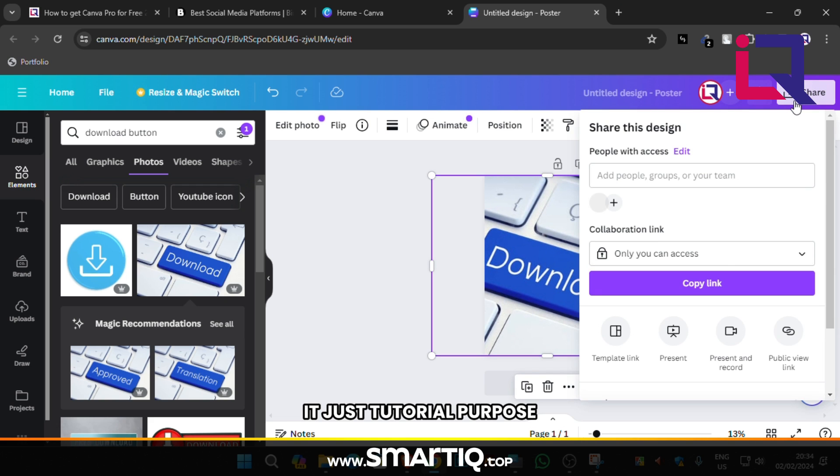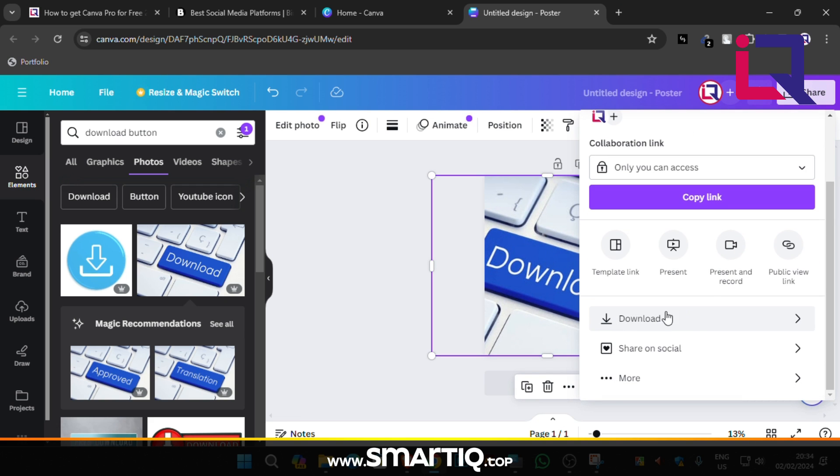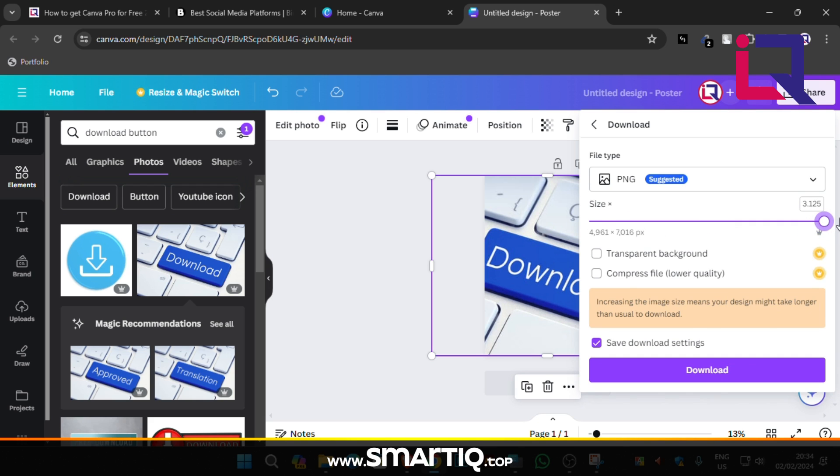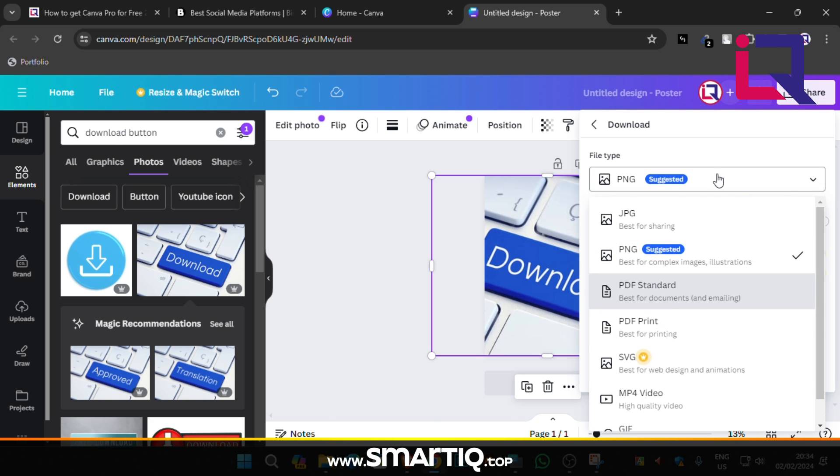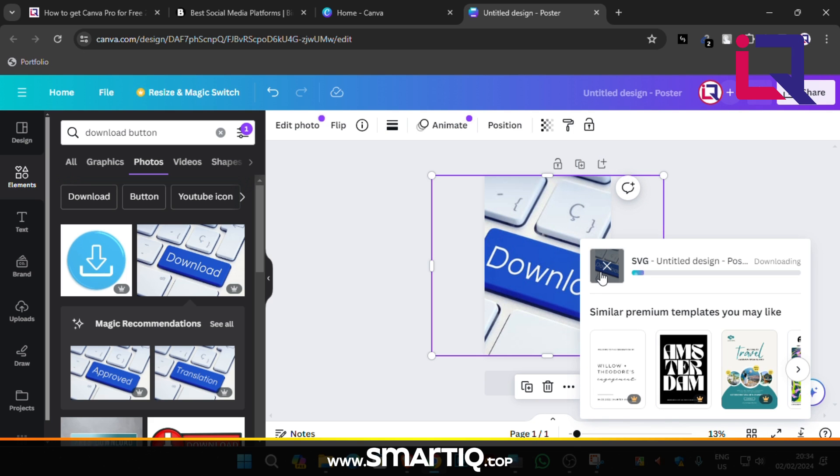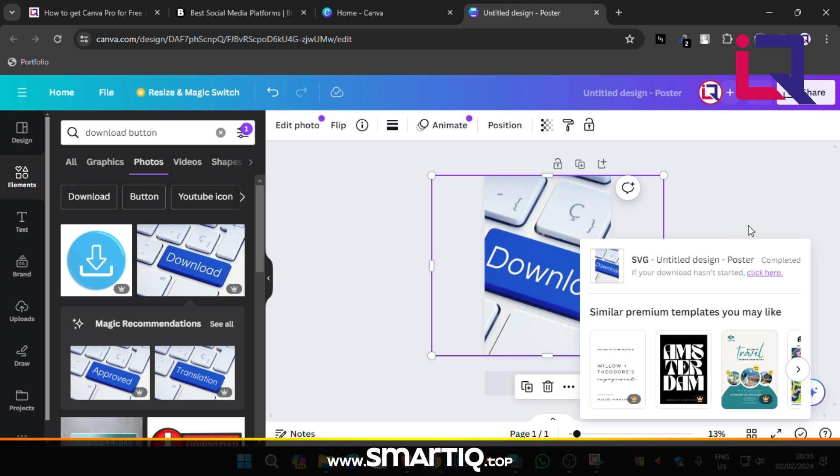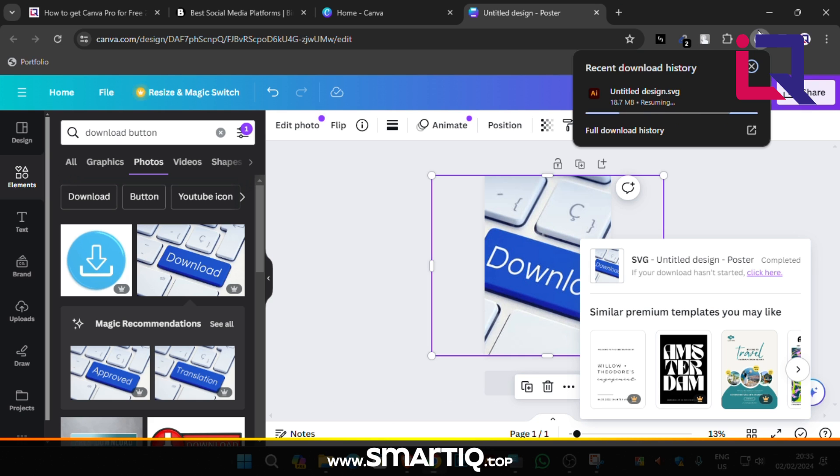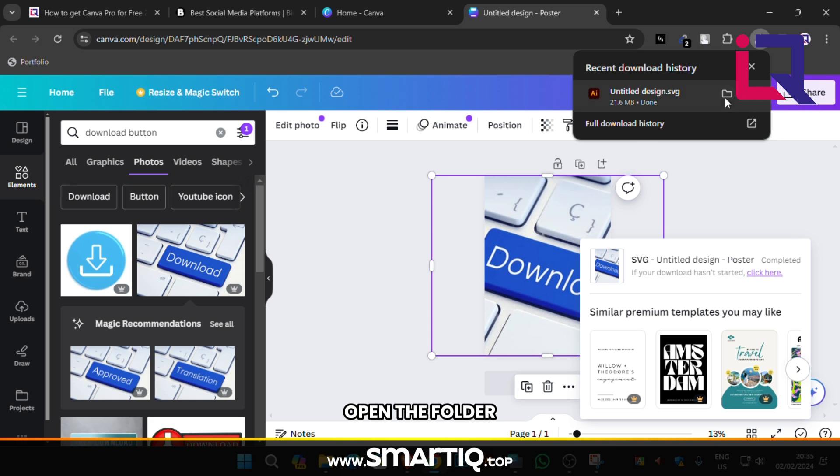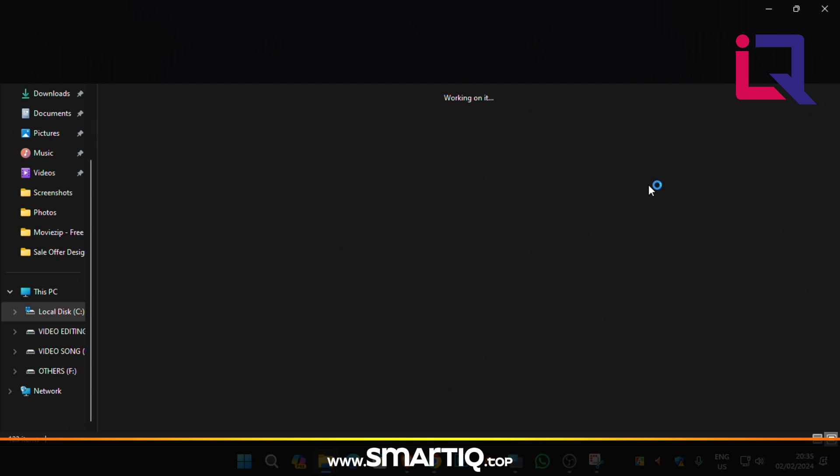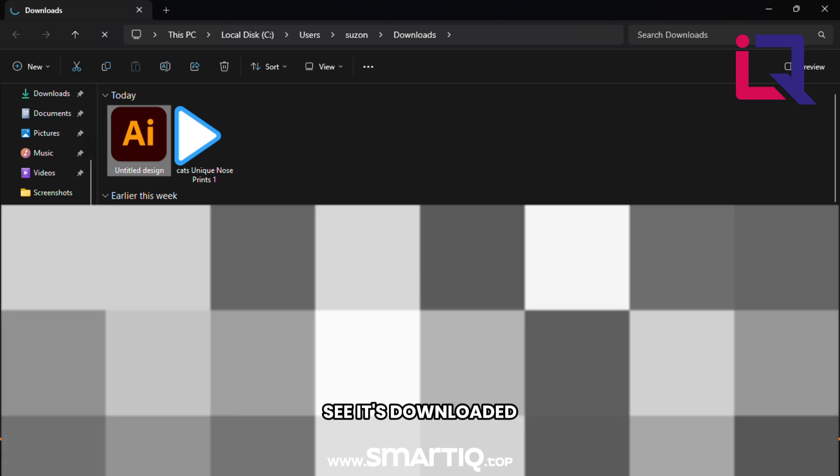It's just tutorial purpose. Try to save it with premium download mode. It's downloaded. Try to make it fast. Open the folder. See it's downloaded.